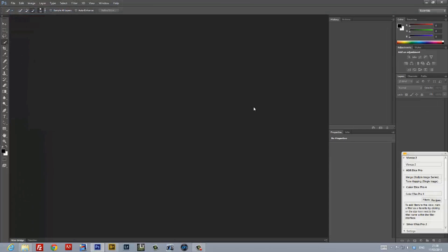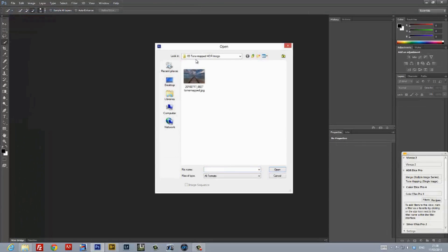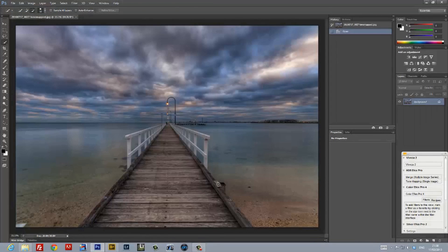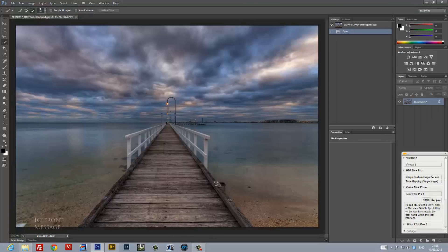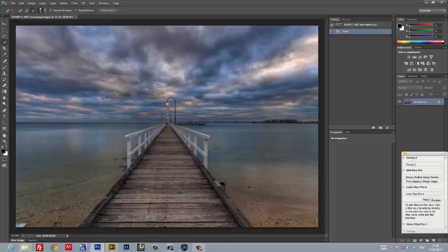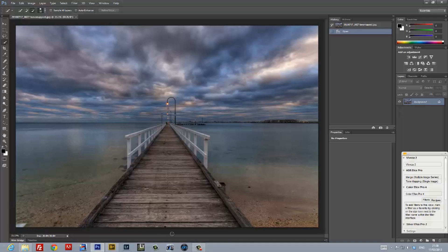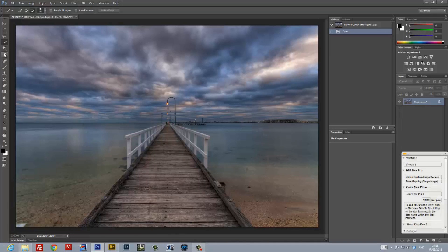I'll start off by loading the full-quality JPEG tone mapped image into Photoshop. This image has got three very distinct elements. The water and the sands, which has got some nice earthy tones. The sky, which has got a lot of detail in the clouds. And the pier, with a lot of detail in the grain of the wood. We're going to use Photoshop's ability to manipulate layers to get the most out of this image.